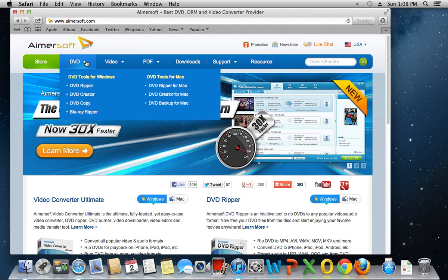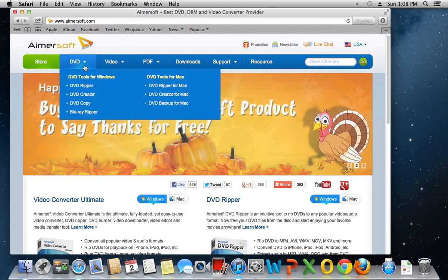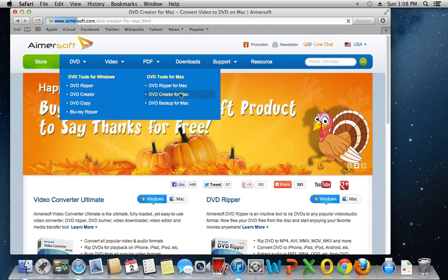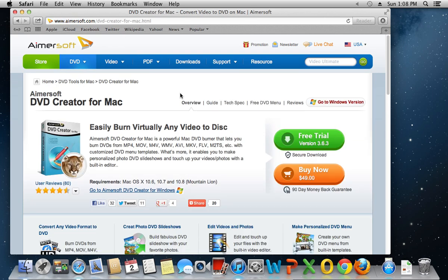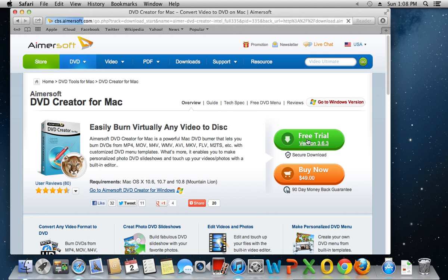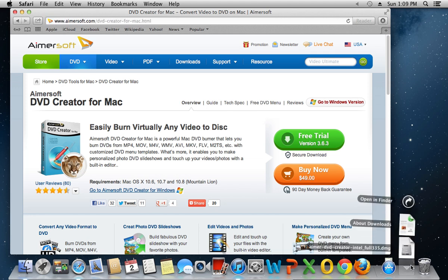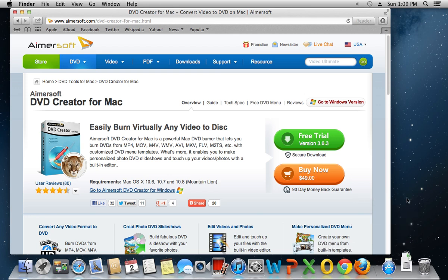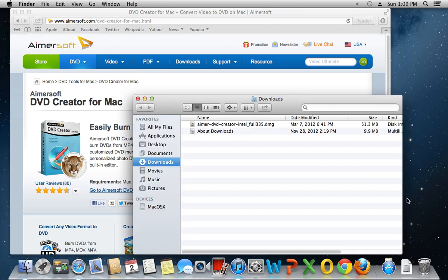In the open website, move the mouse to DVD menu and choose DVD Creator for Mac. In the following window, press Free Trial. Wait until the download is complete.